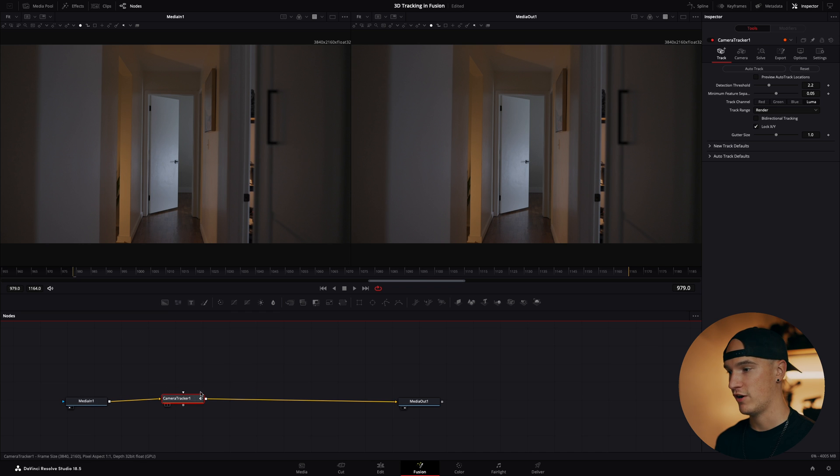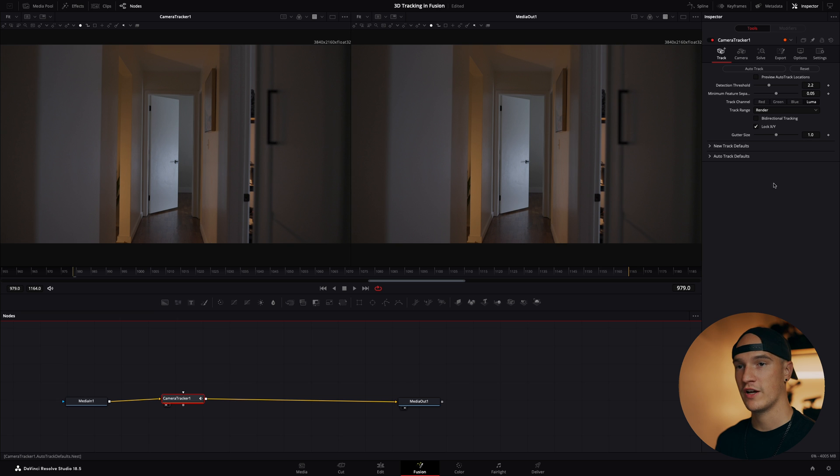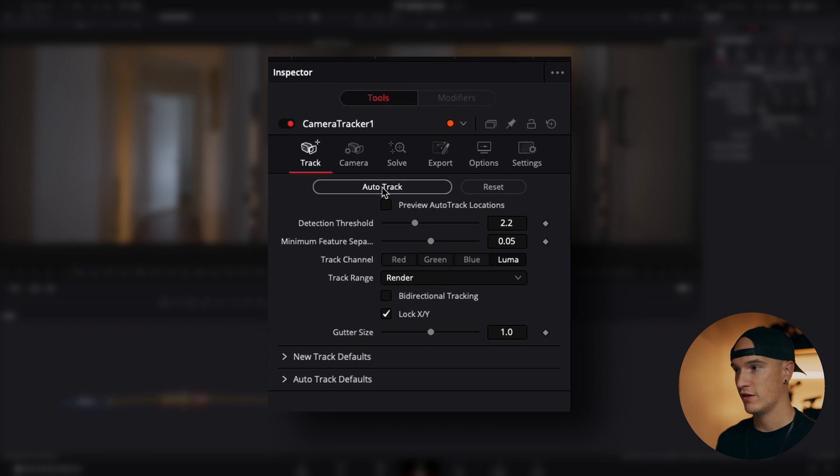Now with the camera tracker selected we can go ahead and hit one. So all the information for the camera tracker is now showing up here. From here we can go over to our inspector and see what kind of settings we have for the camera track. I typically just leave this as is and we'll hit auto track.